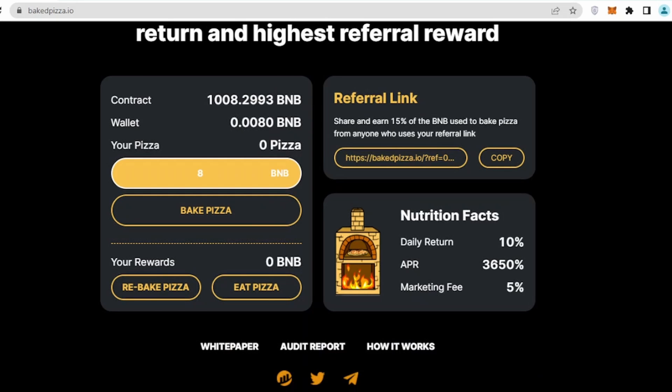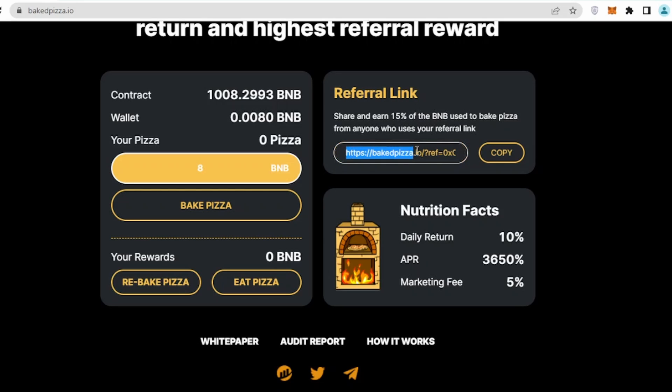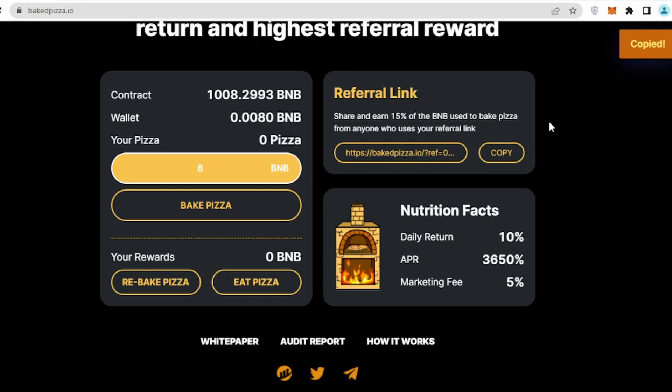Remember, for every transaction which you do, there is a gas fee involved which is quite minor, but you need to have enough BNB to pay your transaction fees. Now let's go back to the referral part. If I see this referral link, as you can see, automatically when I connected my wallet I got a referral link.